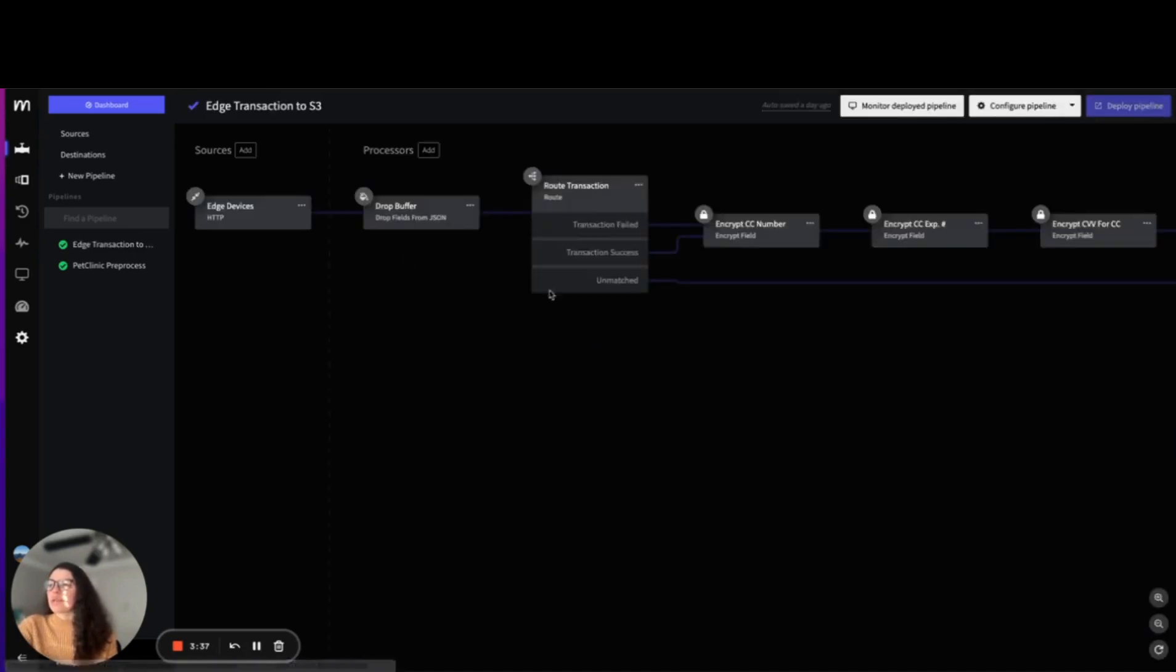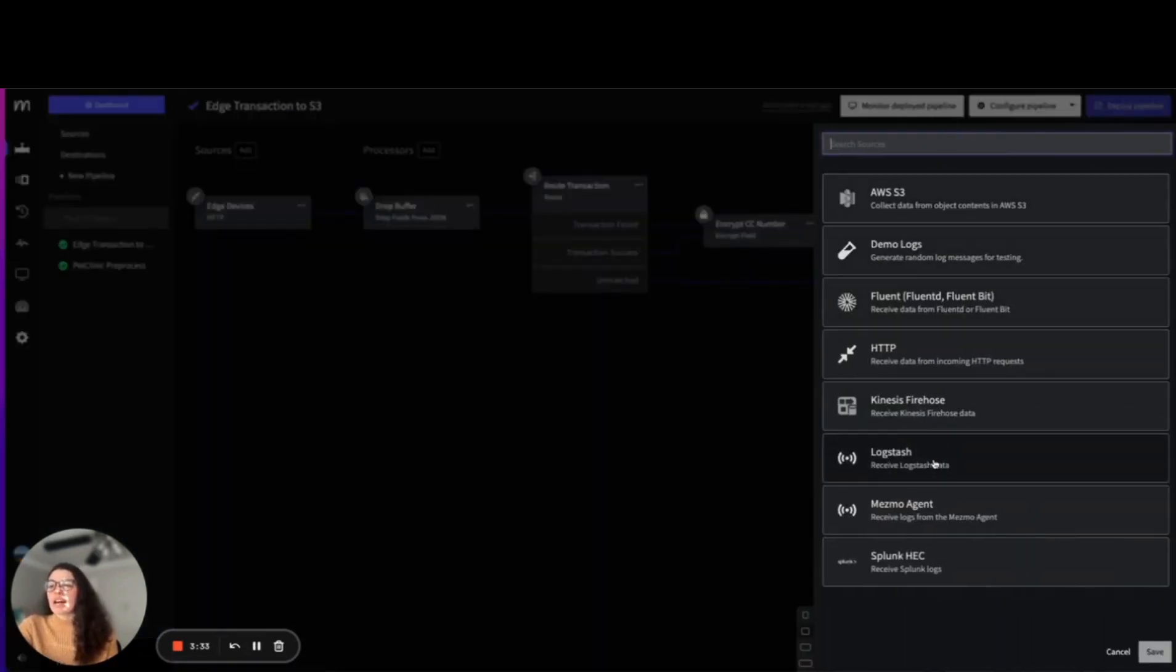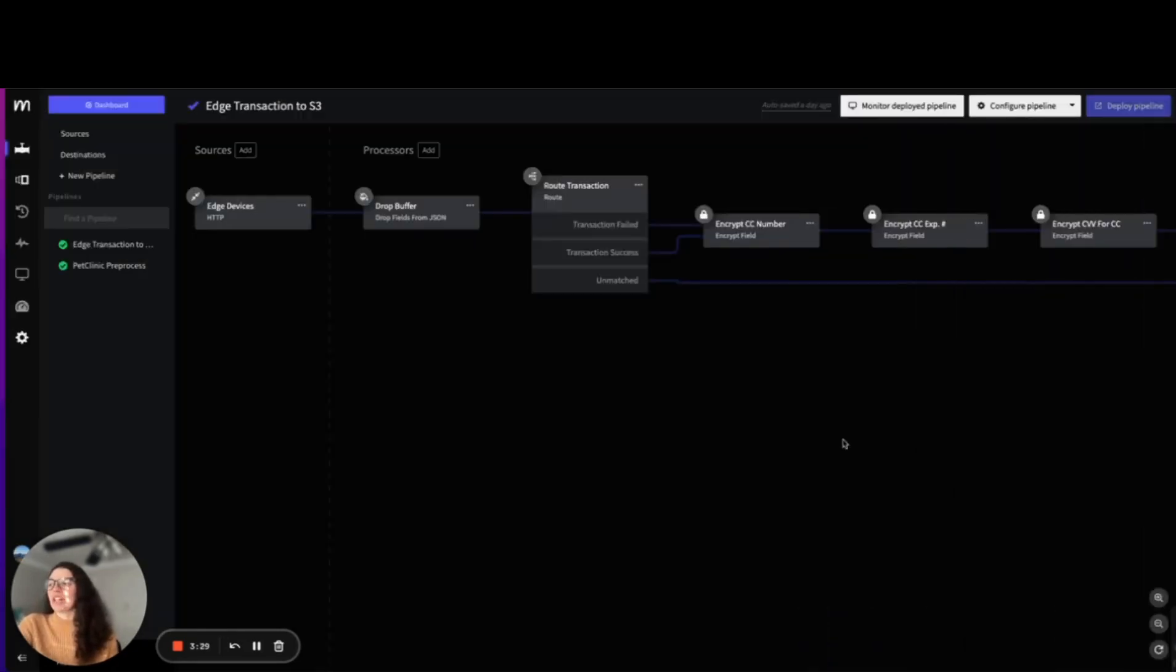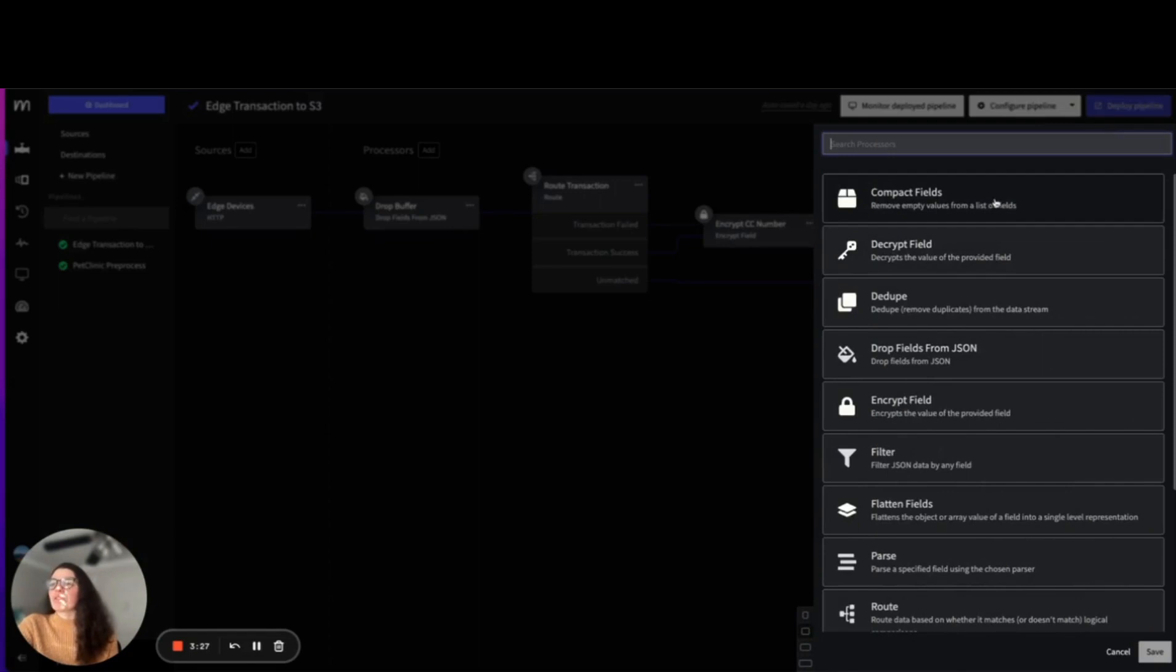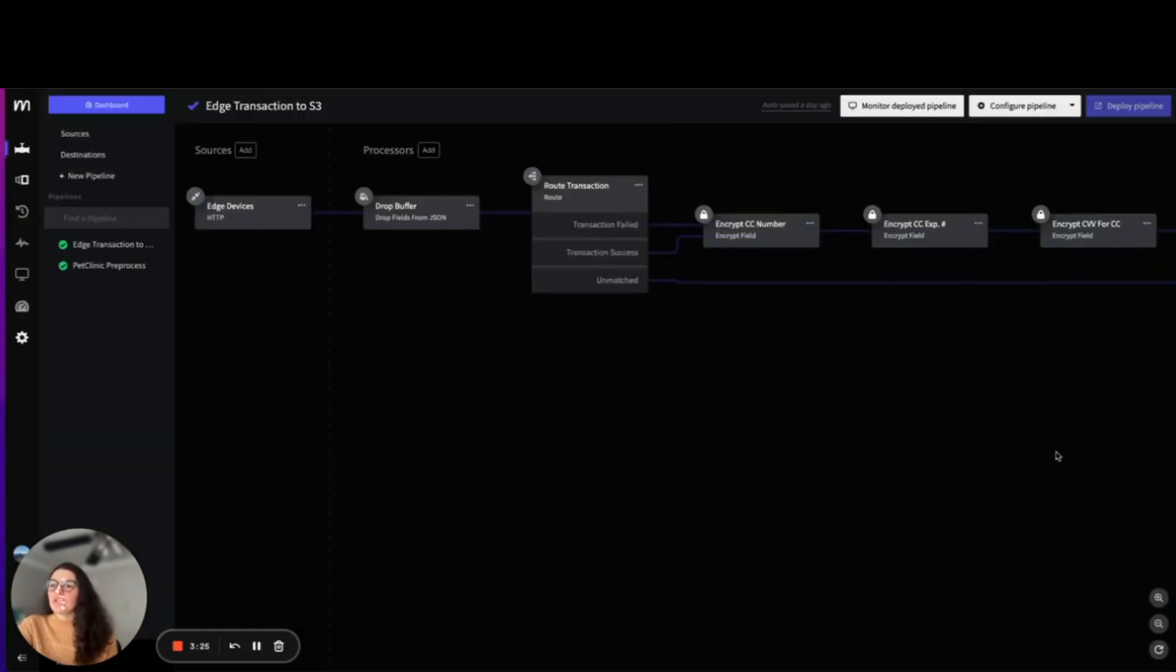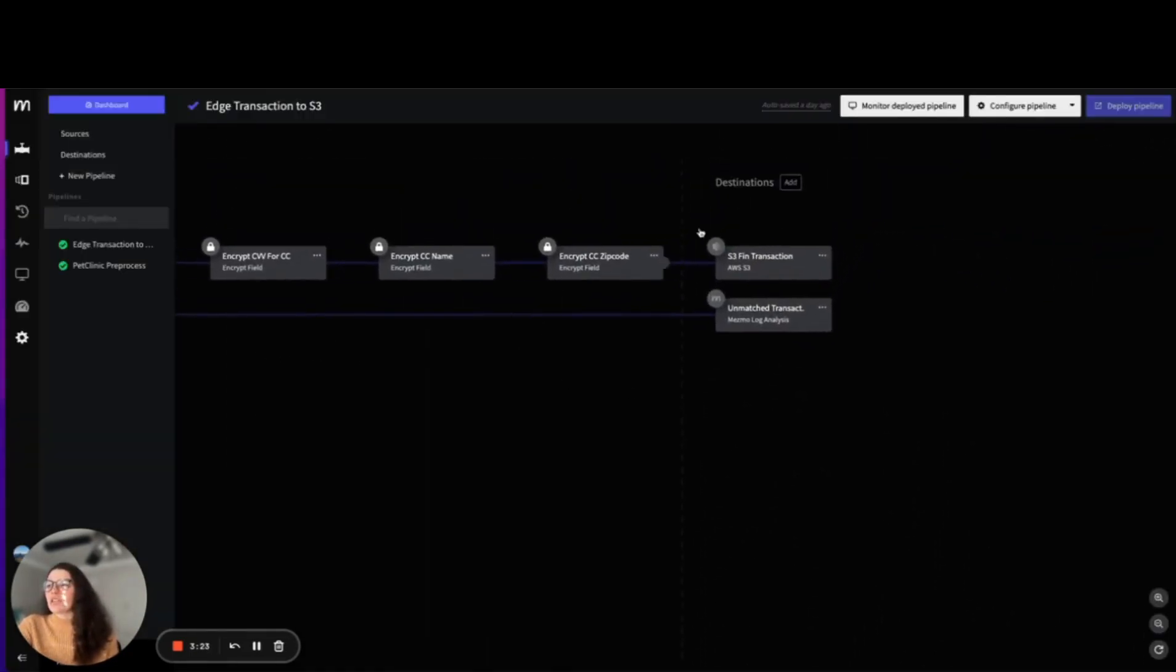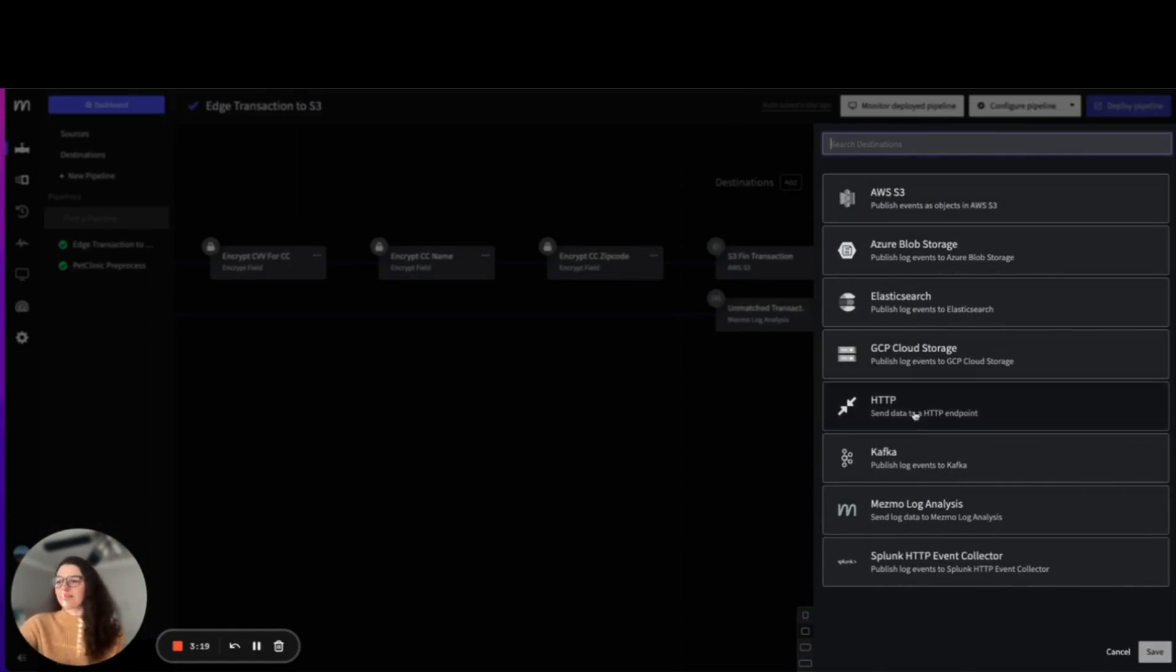Some of the sources we have include AWS S3, Logstash, the Mesmo agent itself, and Splunk HEC along with a ton of others. We have a plethora of different processors that you can look through and use and destinations that you can connect to and send information to at the end.